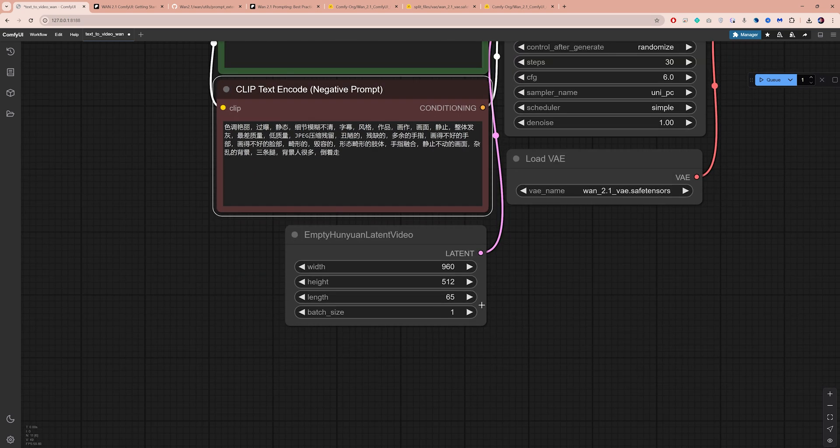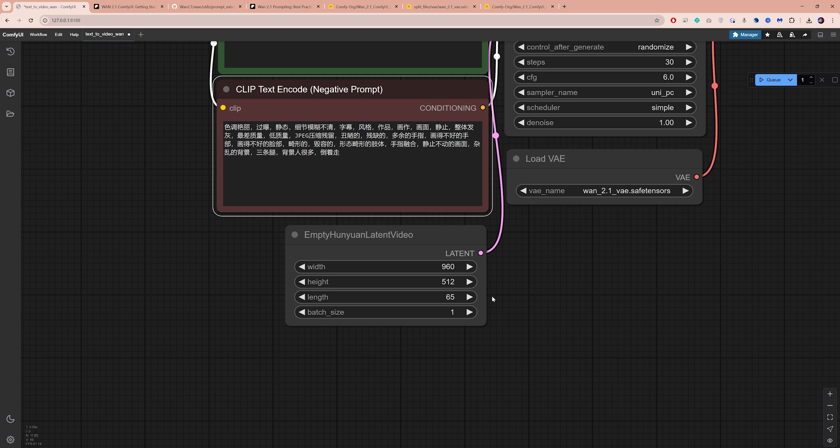In conclusion, if you want longer videos, reduce the resolution. If you want higher resolution, keep your video short.